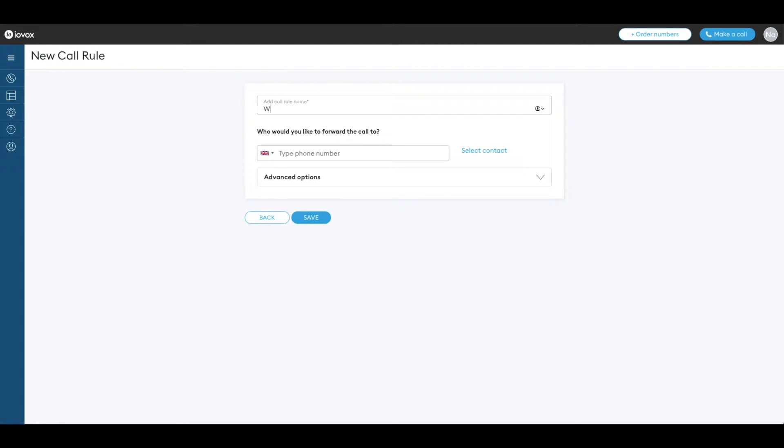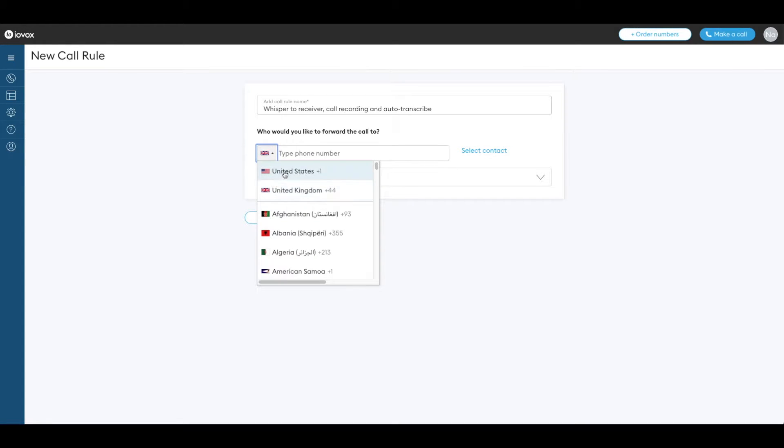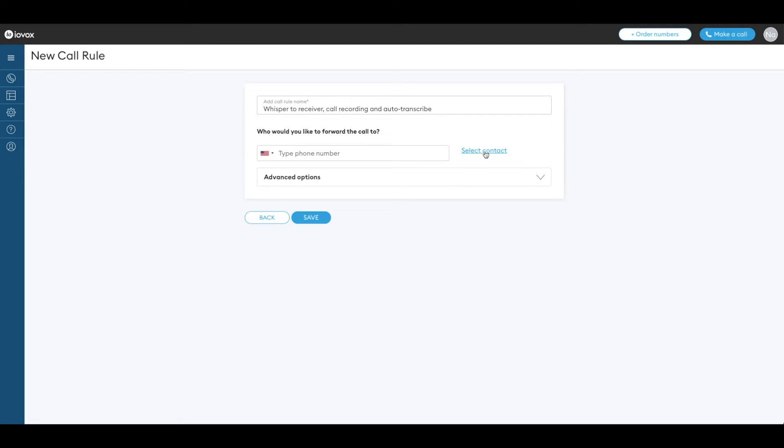Let's call it whisper to receiver call recording and auto transcribe. Select a country and type in the phone number. If you have your contacts synced to your account you can also click on select contact.